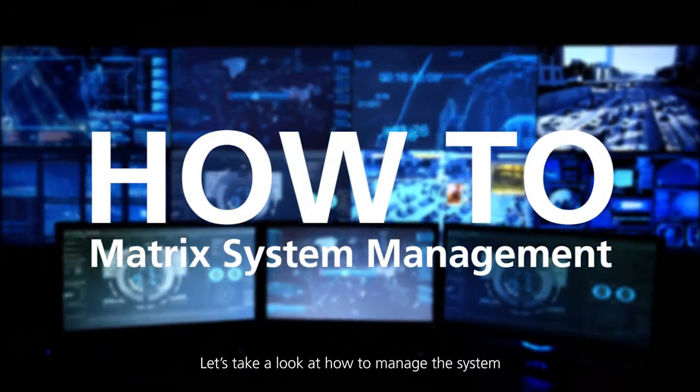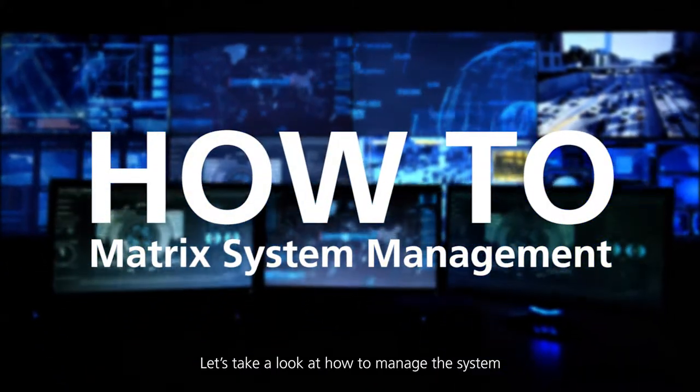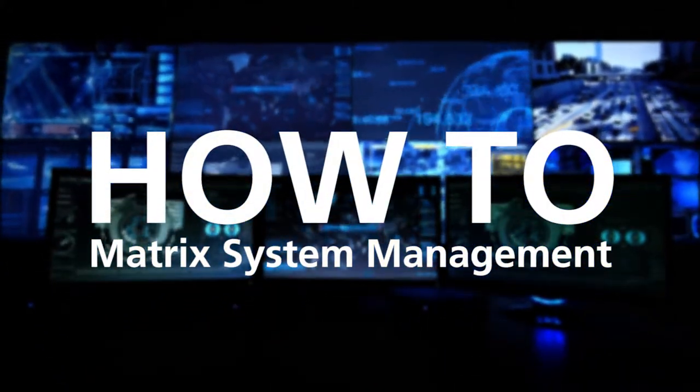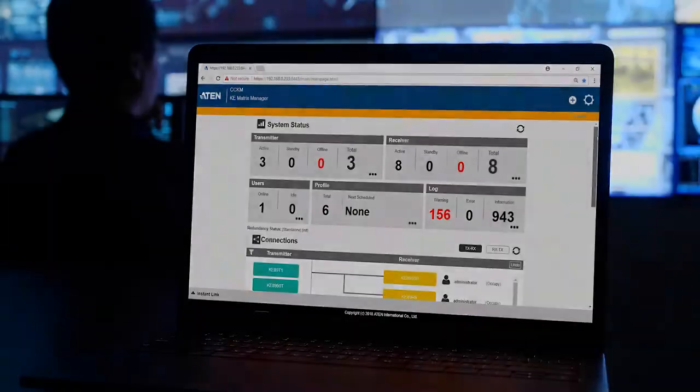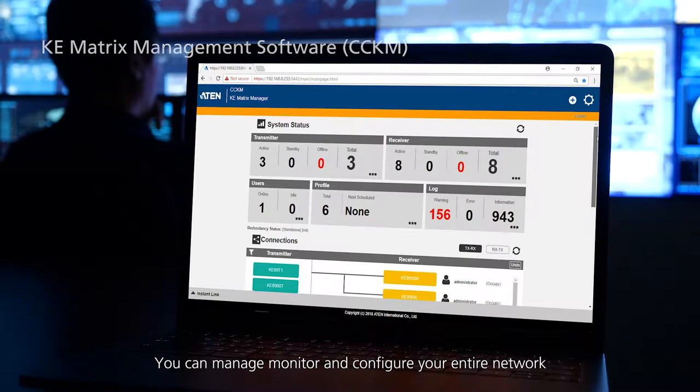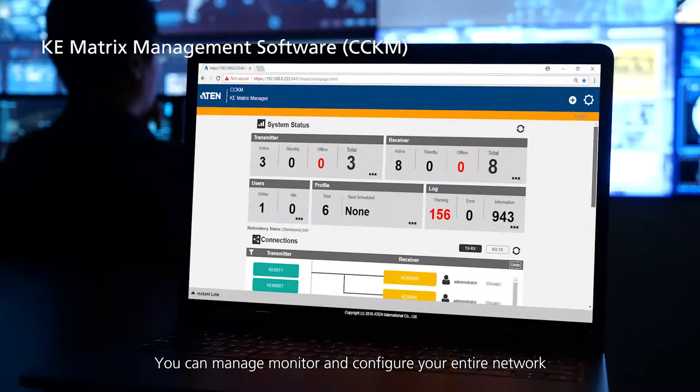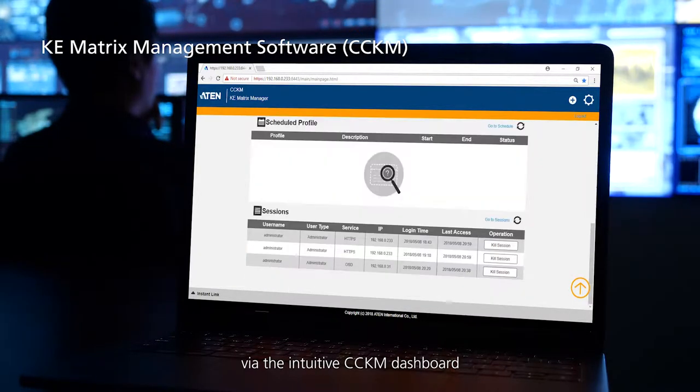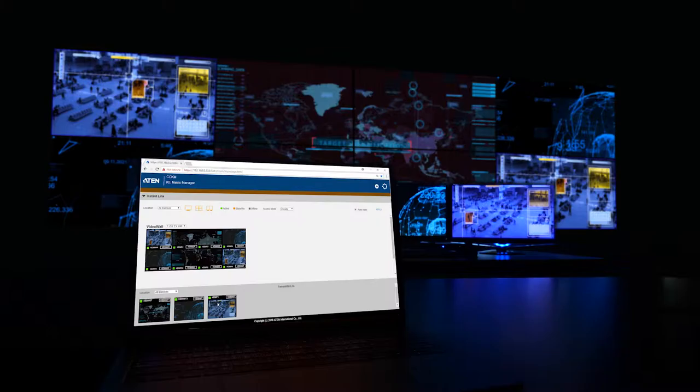Let's take a look at how to manage the system. You can manage, monitor and configure your entire network via the intuitive CCKM dashboard.